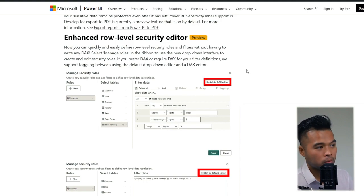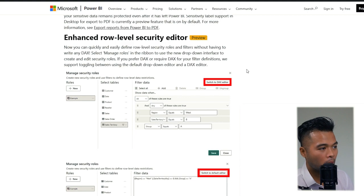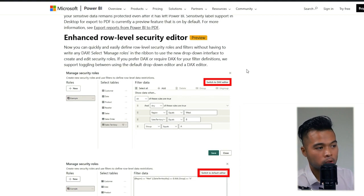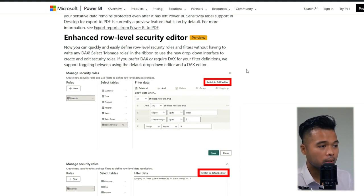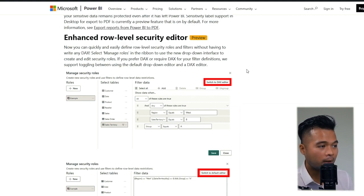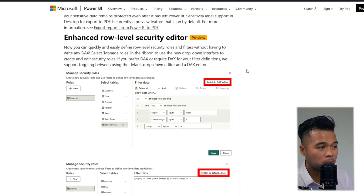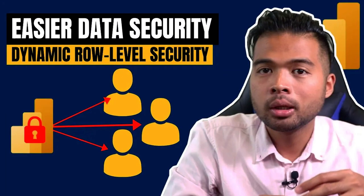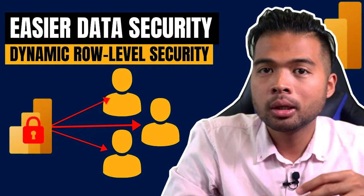which allows you to either write it in DAX or use a visual interface to create your logic. Row-level security is a feature that allows you to create security rules that only have access to certain sections of your data, based on the rules that you're applying. So if you want to know more about this, I covered it in a separate video already.